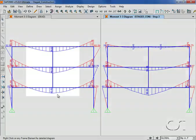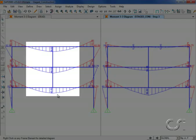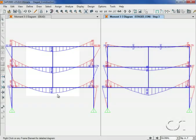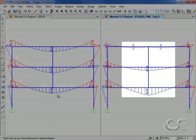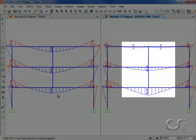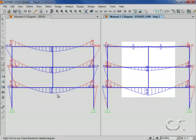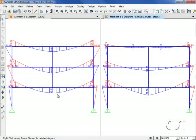Also note how the moment diagrams are similar in each of the beams for the linear case, while the moments in the staged construction case differ significantly from floor to floor. This concludes this tutorial on nonlinear staged construction analysis.